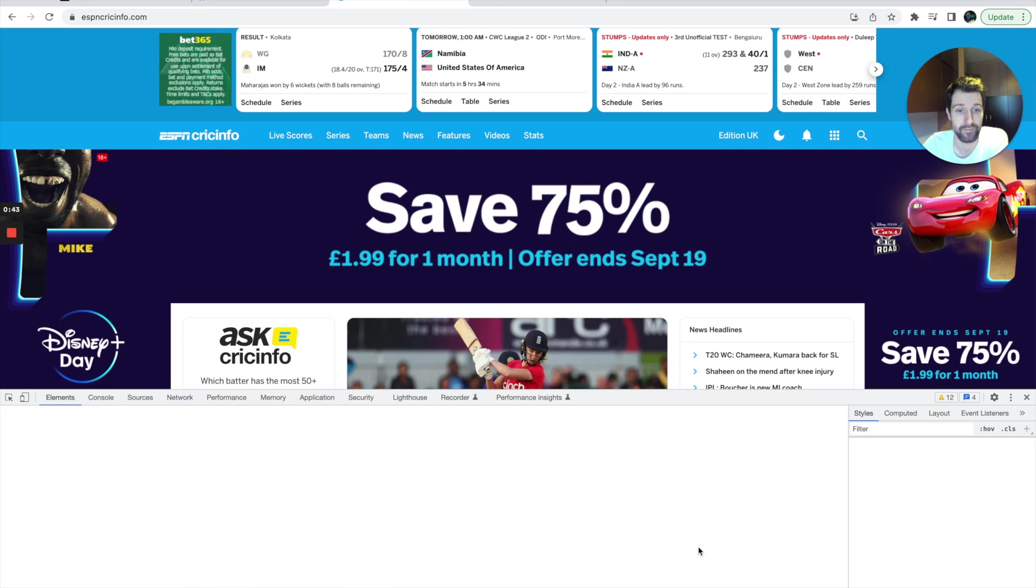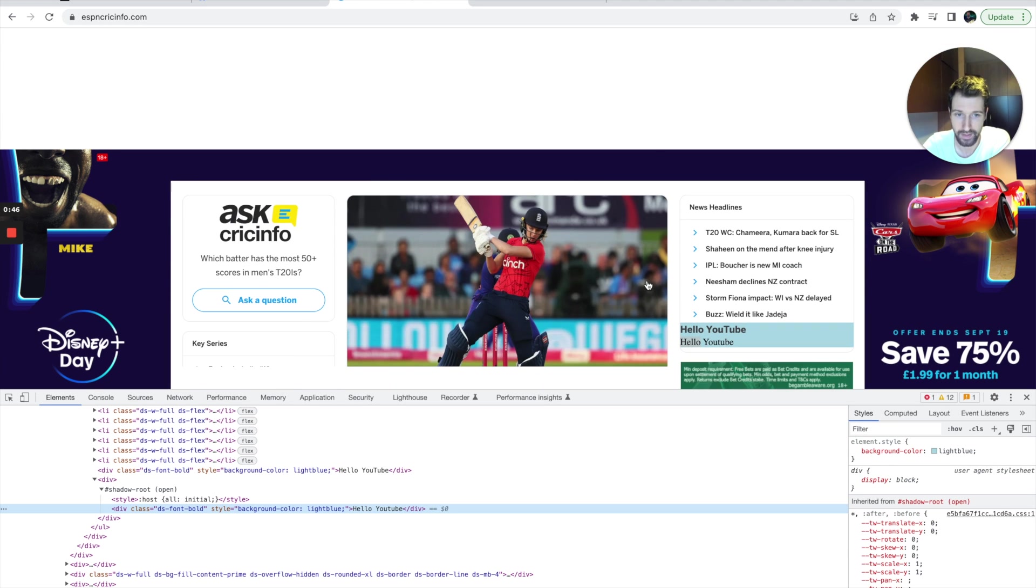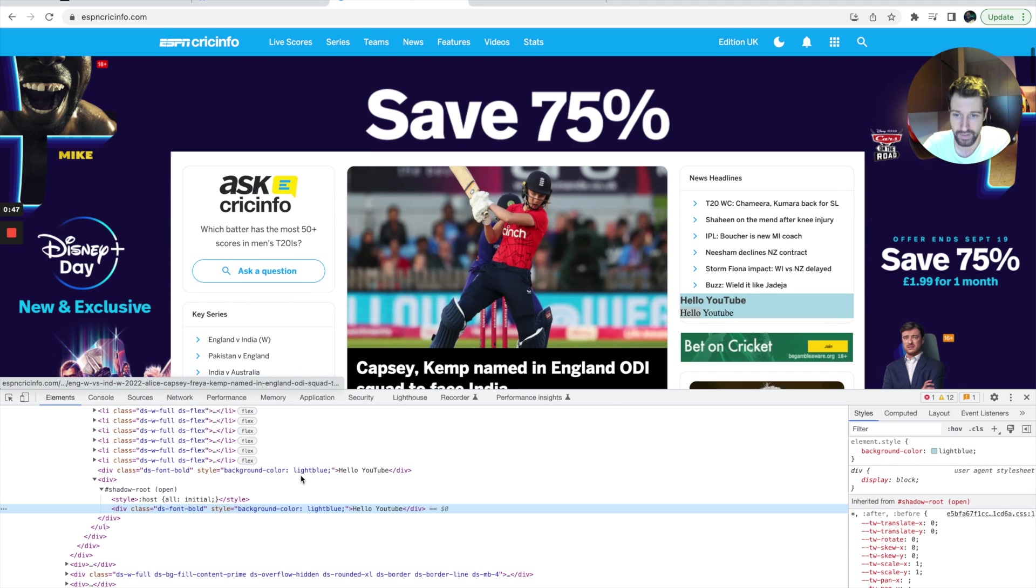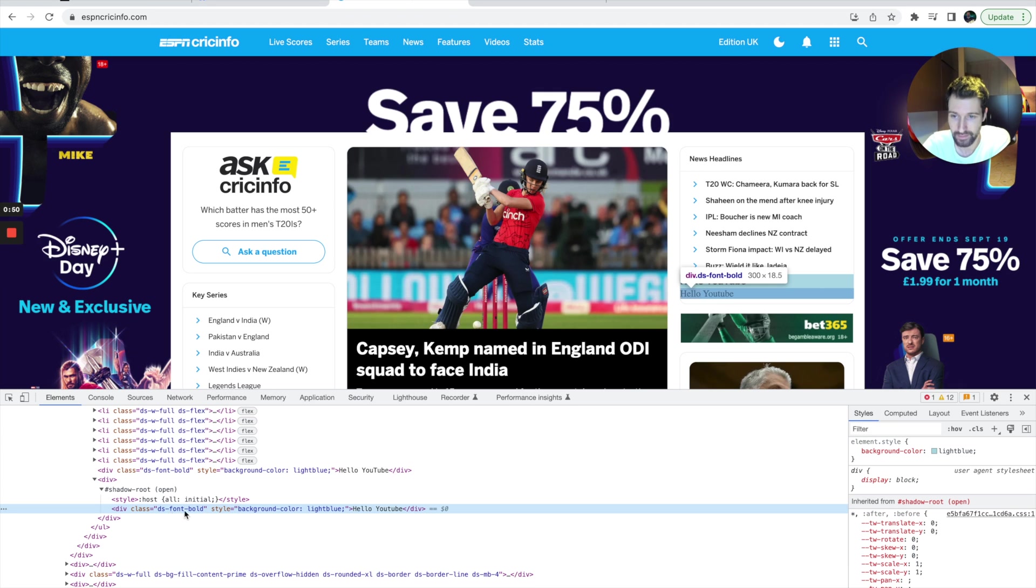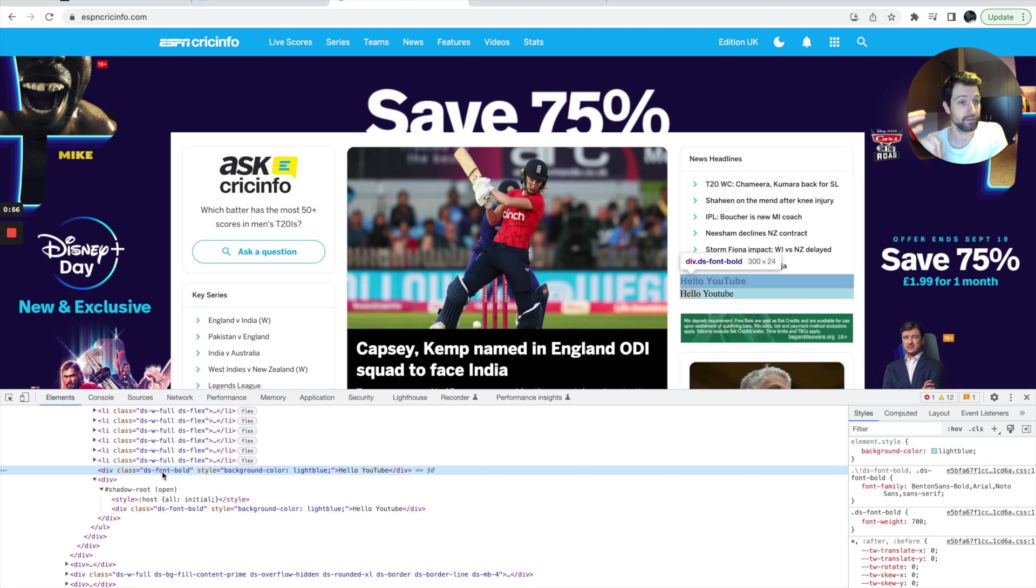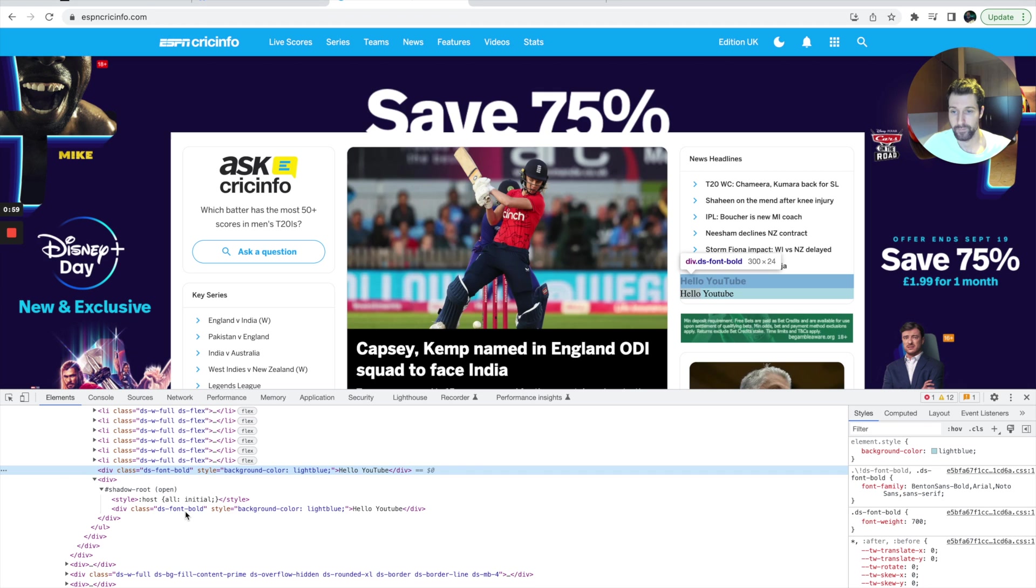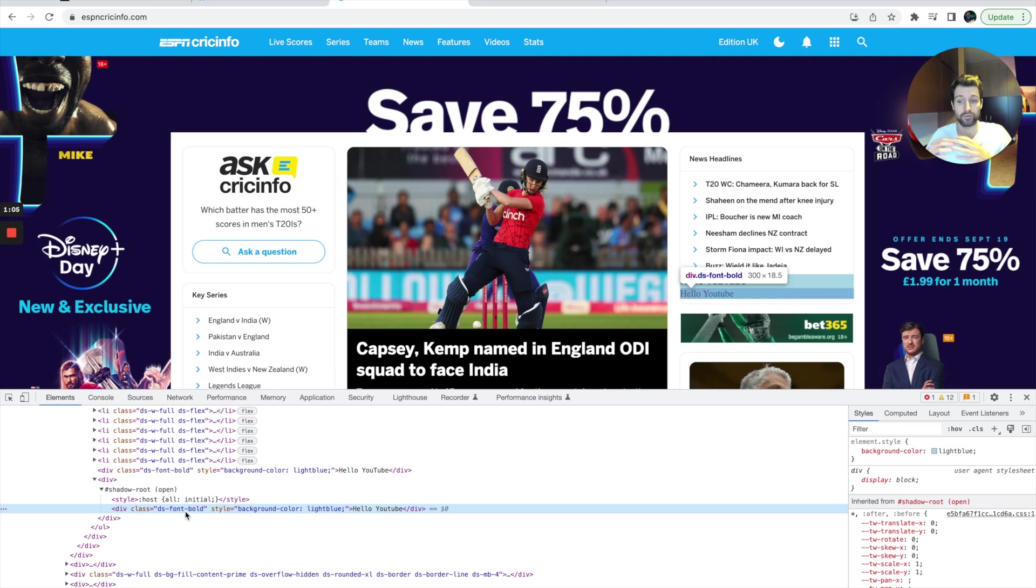If we actually inspect these you can see that one's using a shadow root and the other one isn't. My shadow root element has exactly the same class, this DS font bold, as this one over here, but because it's using the shadow root this isn't getting inherited and it's not conflicting. If we wanted to actually have our own class name within our extension that was going to use this, we won't have to worry about what the actual website that we're injecting into is doing.